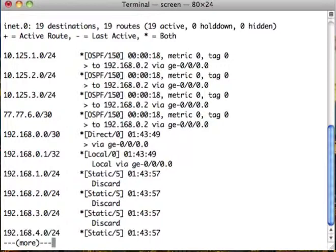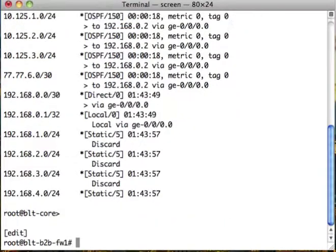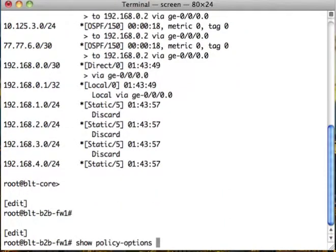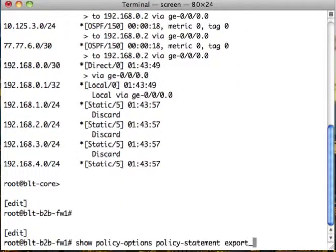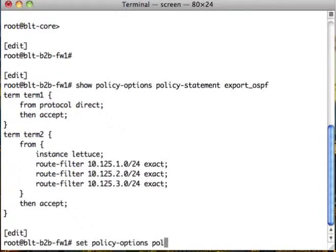Now, there's something else I also want to do to these routes, which I think will be helpful. So let's go back to our firewall. Show policies, policy options. The other thing I would like to do to these routes is also to tag them.